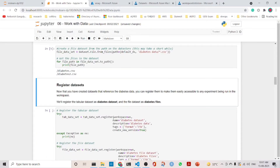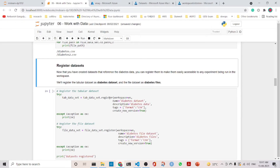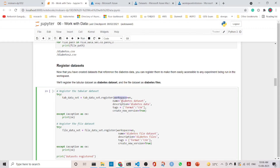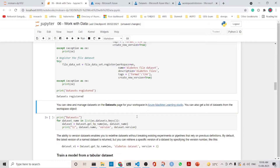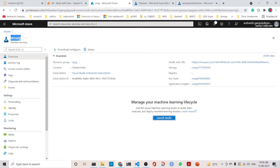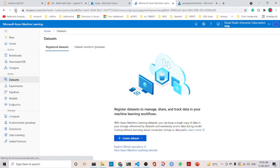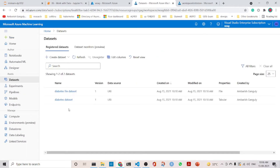Once we have done this, we will register the dataset using tab_dataset.register — providing the workspace name, the name of the dataset, the description, the tag, and create_new_version set to True. Similarly, the file dataset is also created with separate names for the tabular and file datasets. After running this, we go back to the workspace and, refreshing it, we can see that the datasets have just been created and are registered.